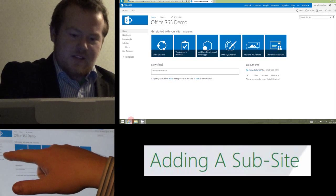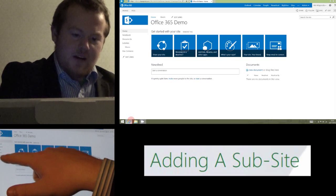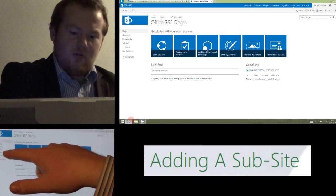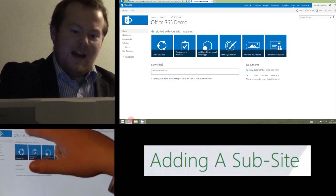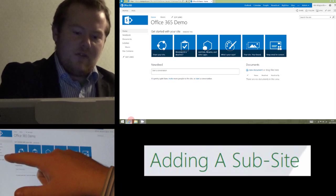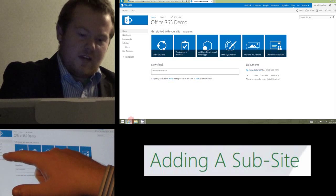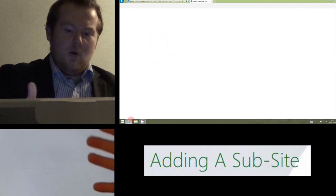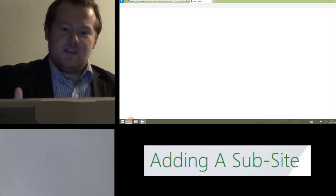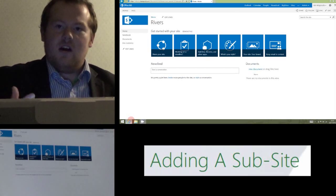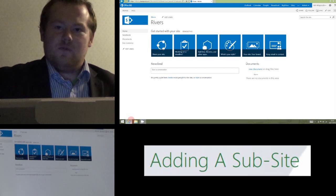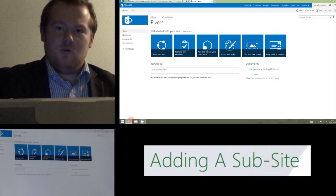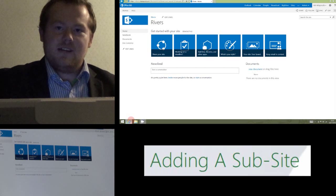And on the left hand side under subsites, I've also got a rivers option. And clicking on either of those two will take us straight into that subsite where the students can use a sort of fresh site for a project or an individual class.